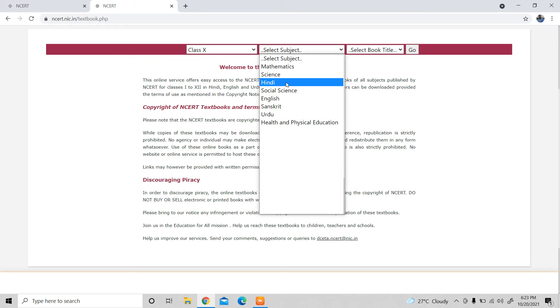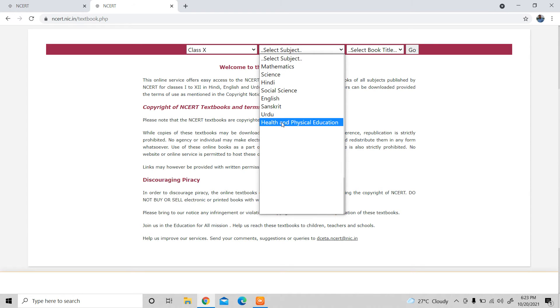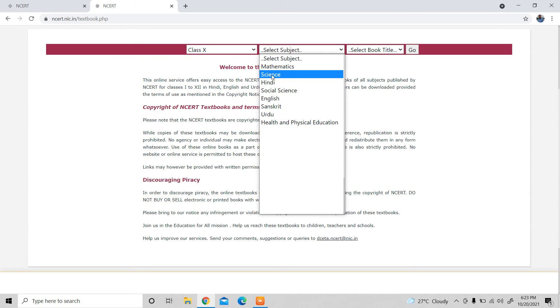The subjects available are Mathematics, Science, Hindi, Social Science, English, Sanskrit, Urdu — whatever you need. Suppose you want to download the Science book.